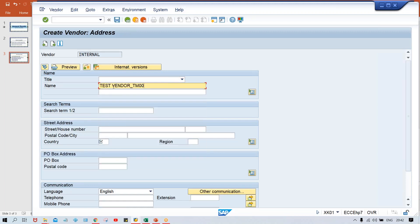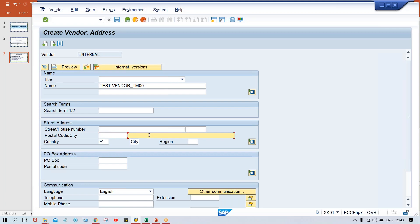If you want to give any vendor name, you can give — like XYZ builder. The vendor address is also supposed to be specified. I request you guys to specify the address here, or there will be an issue later when I configure the Automatic Payment Program — if you have not specified the address, you will face some error. There will be a separate tutorial for common errors, where I'll try to cover as much as possible.